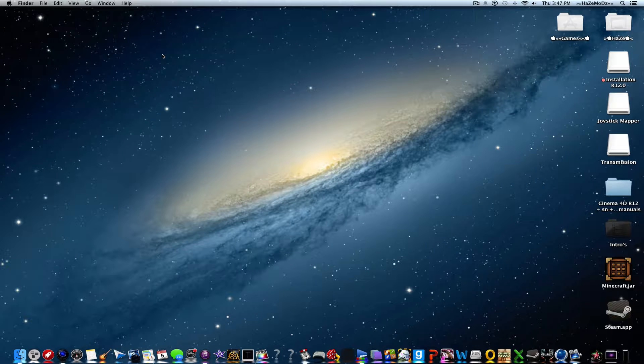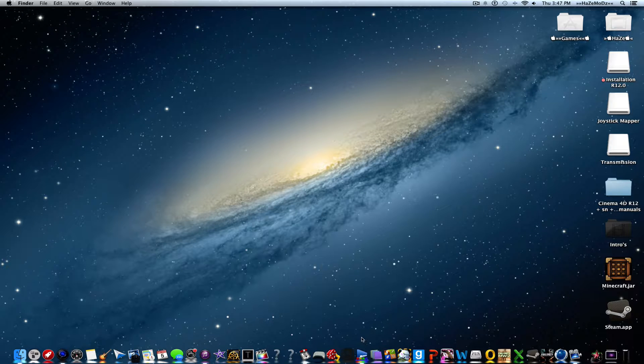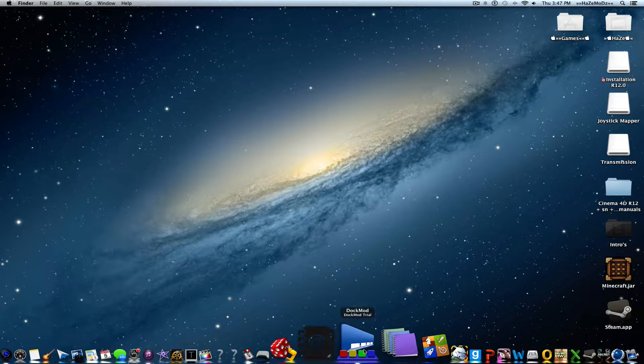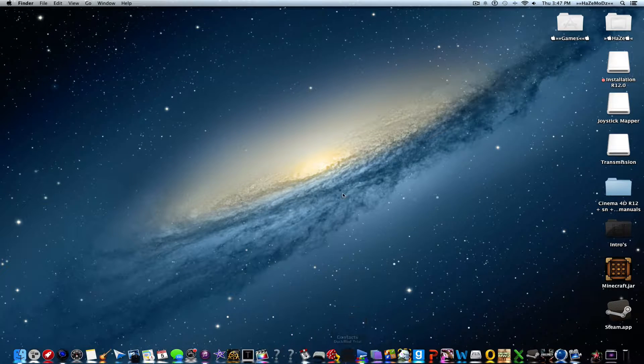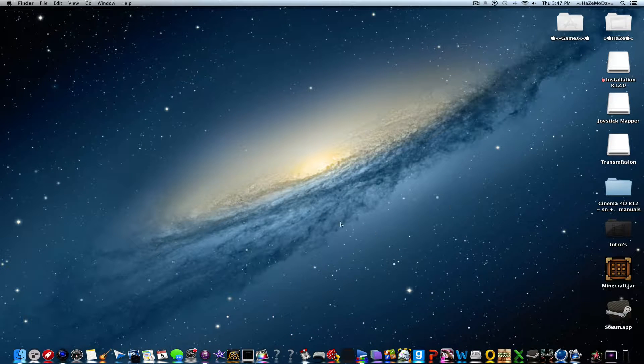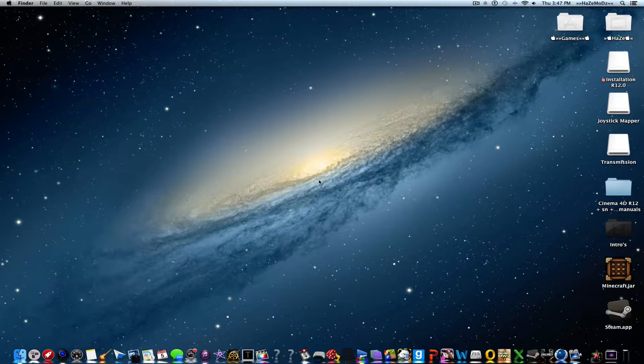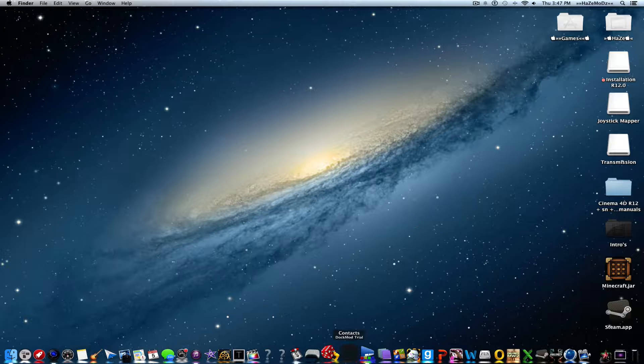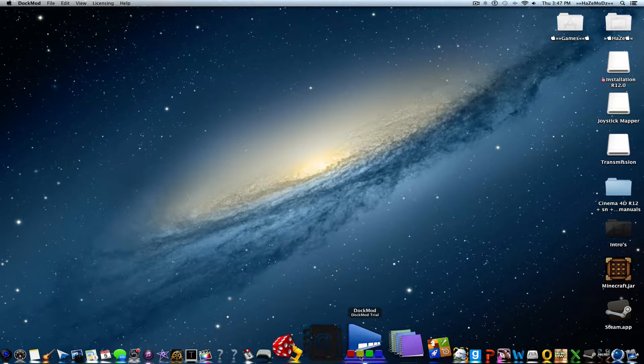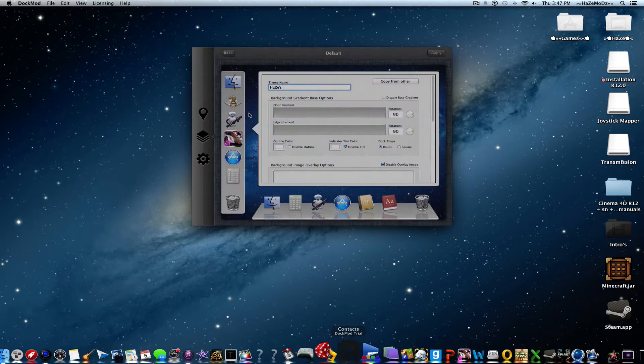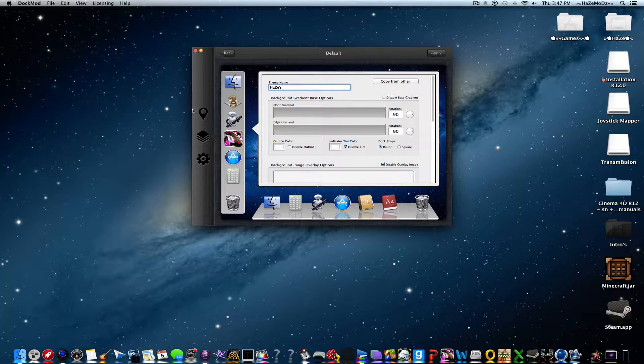Welcome back guys. The second step is to run the application. What I mean is you get a DMG file and you'll do all that stuff like you normally do with DMG files. Once you have done that, you'll just open up dock mod.